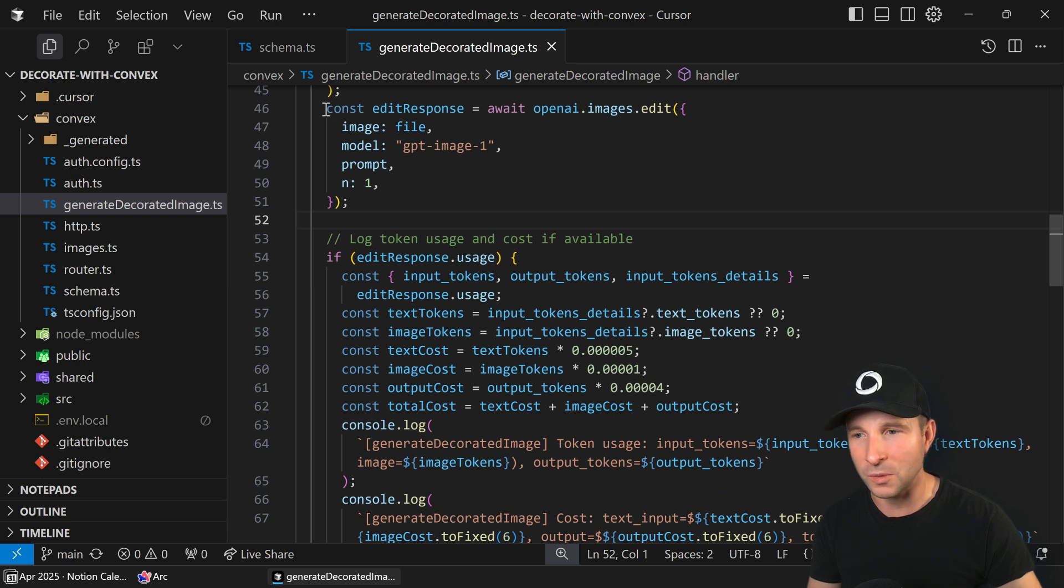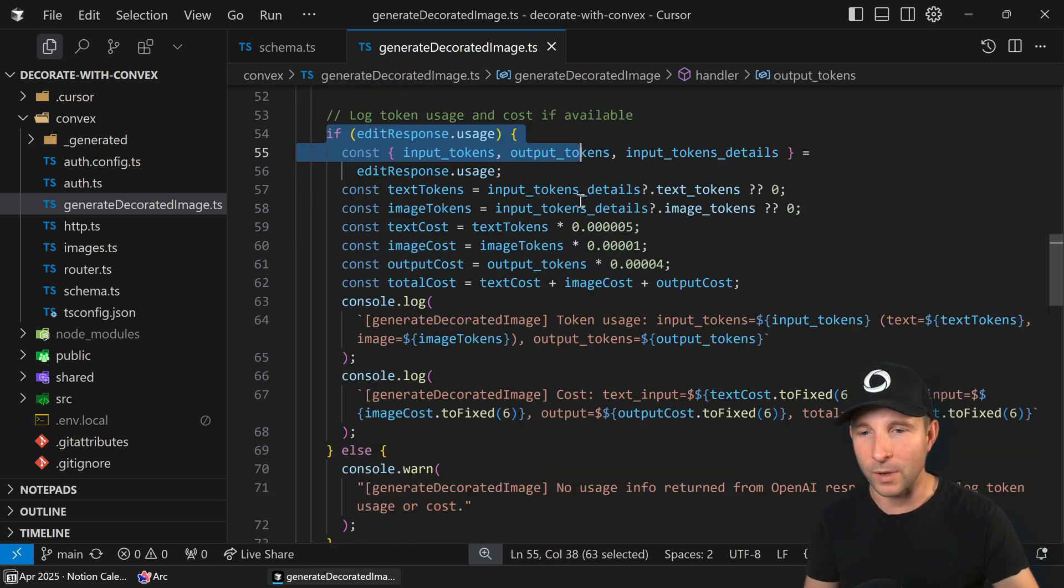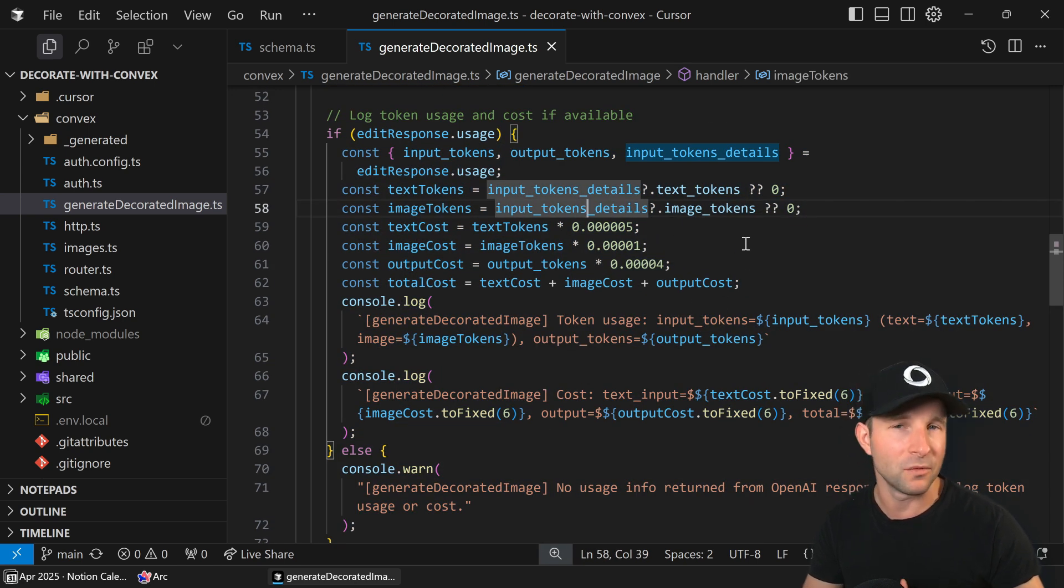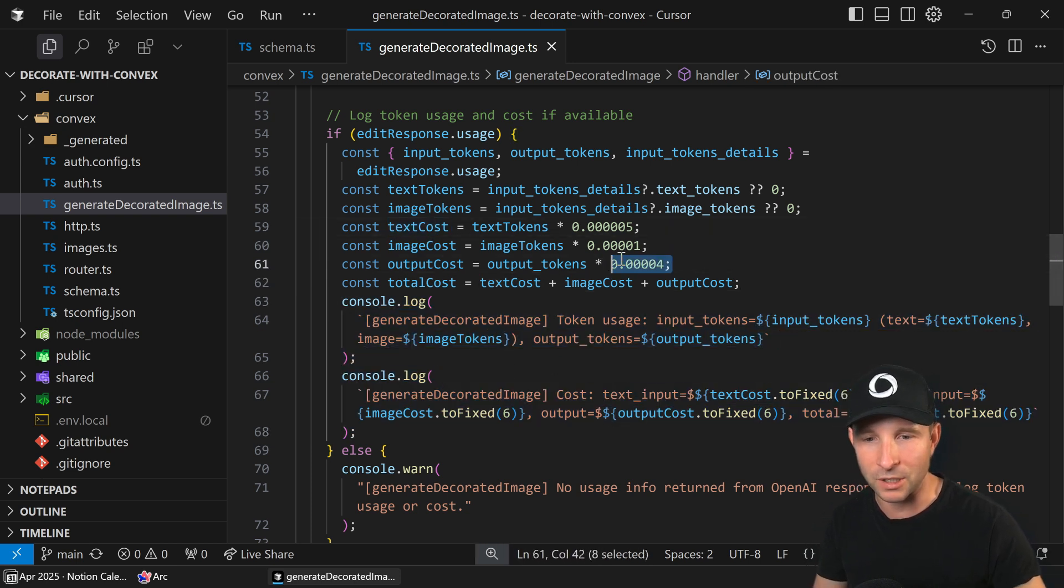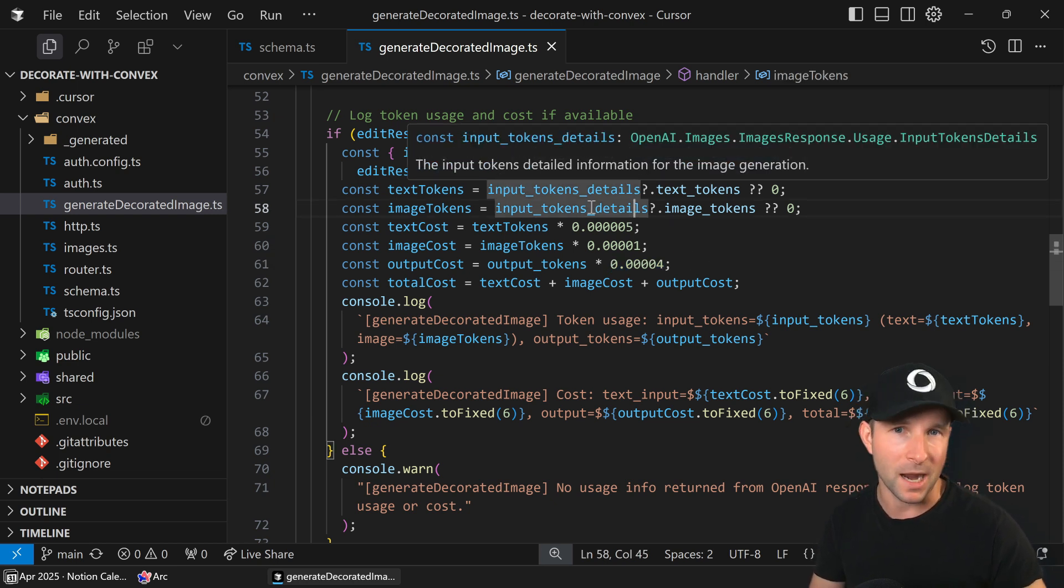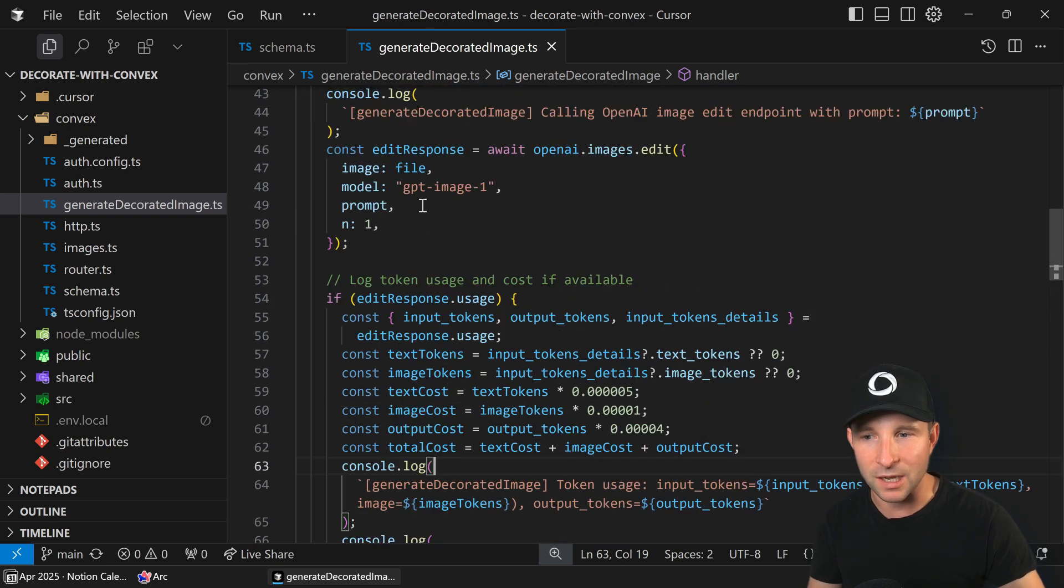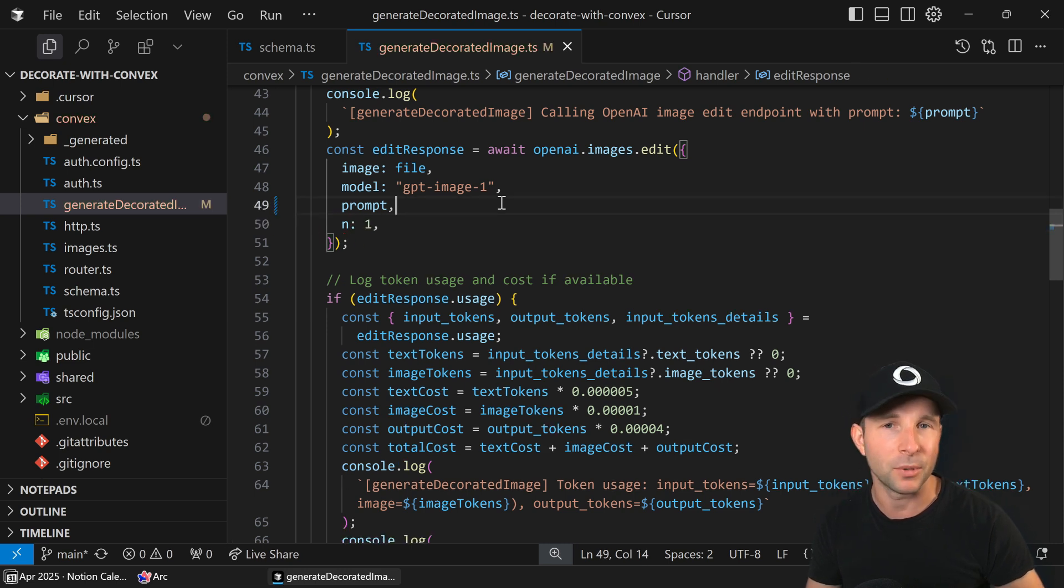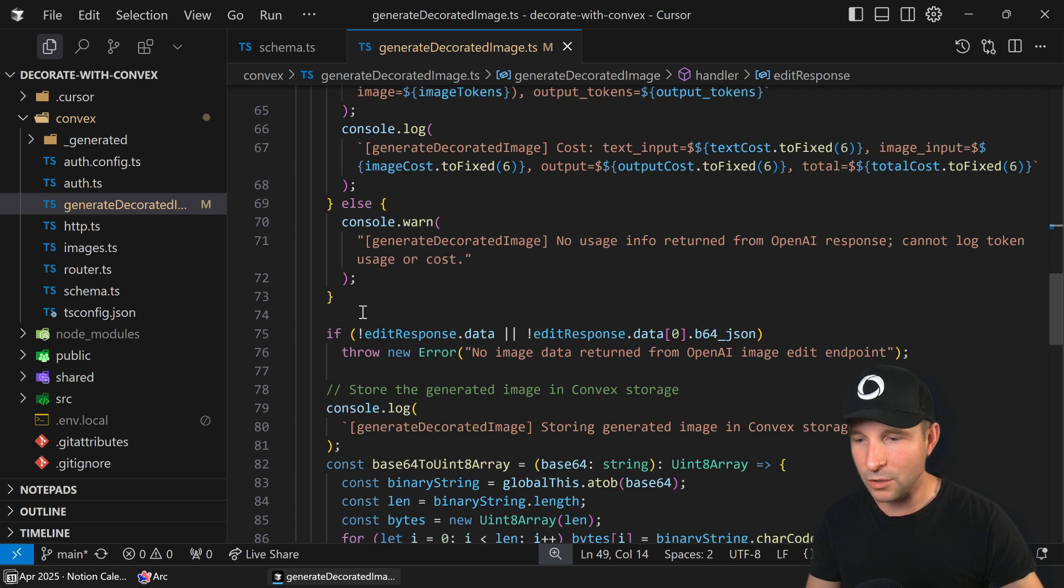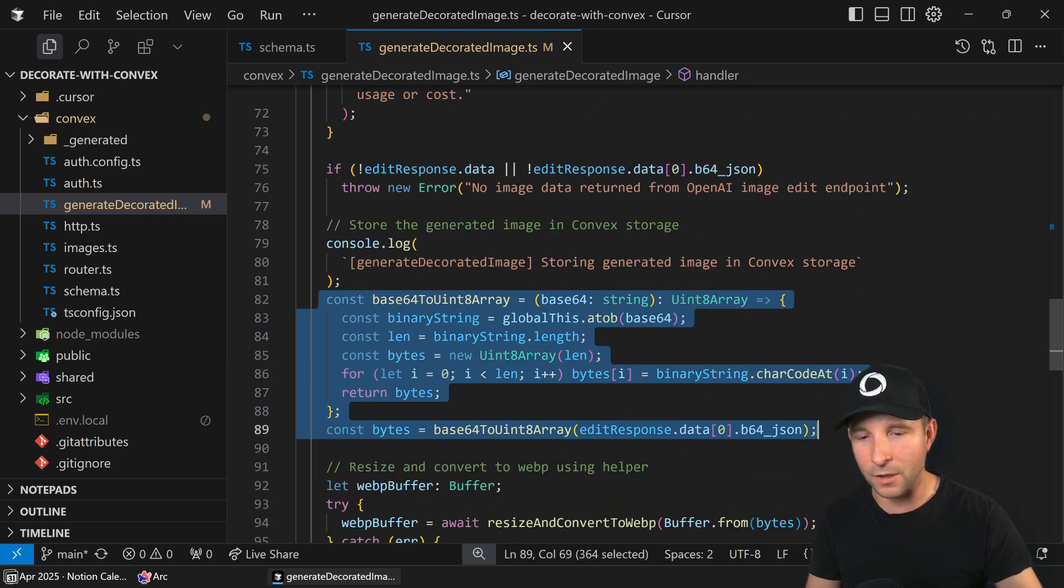So continuing on once we get our result back presuming it doesn't error we're going to look at some of the usage here. So I wanted to know roughly how much this is costing and so I'm logging out some of the logs and I'm using the cost which is $40 per million output tokens which is the most expensive part and it works out to be about 25 cents per image. But you can up here change the size of the model. I've currently got it set to auto at the moment because I've not provided it but you can change the size which does change the cost.